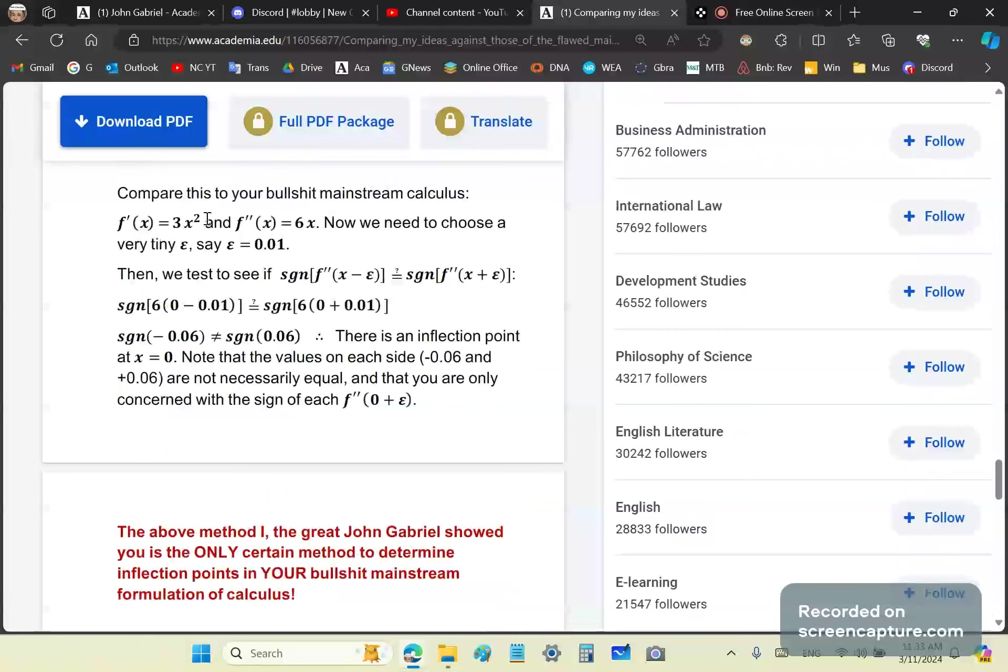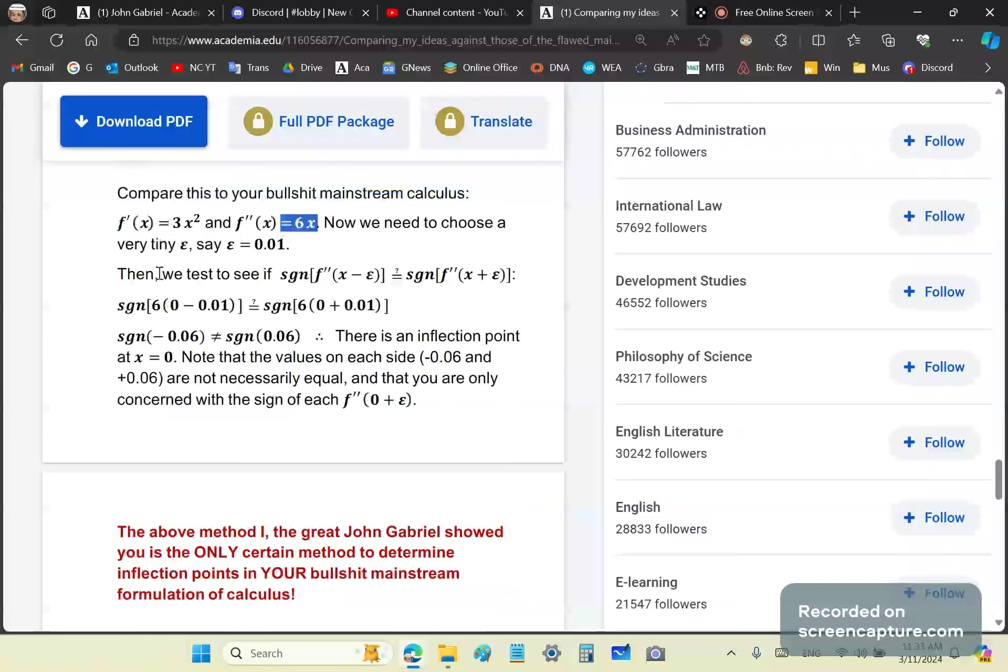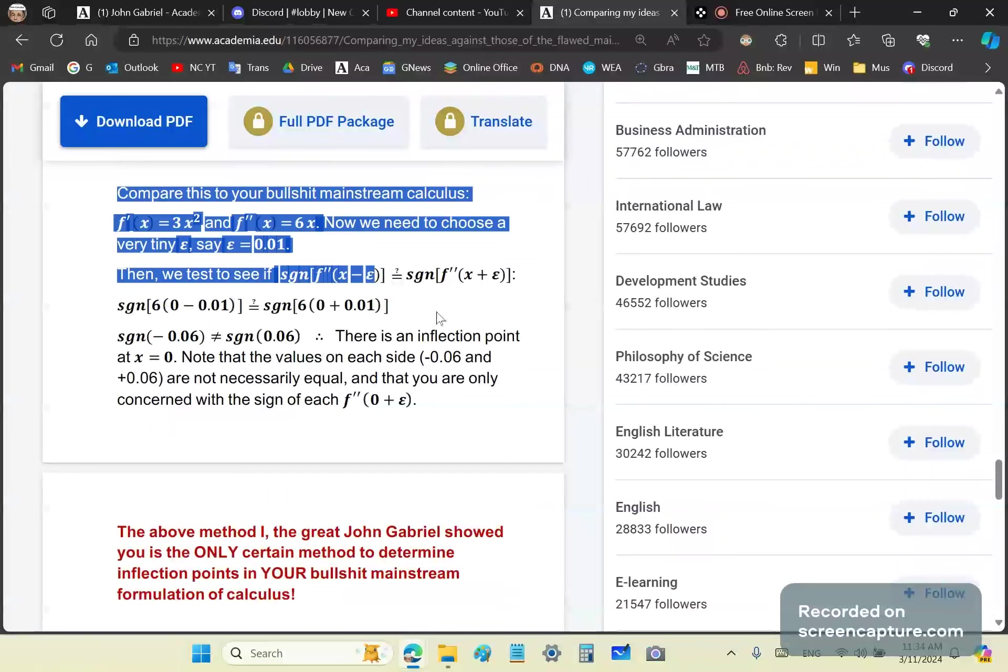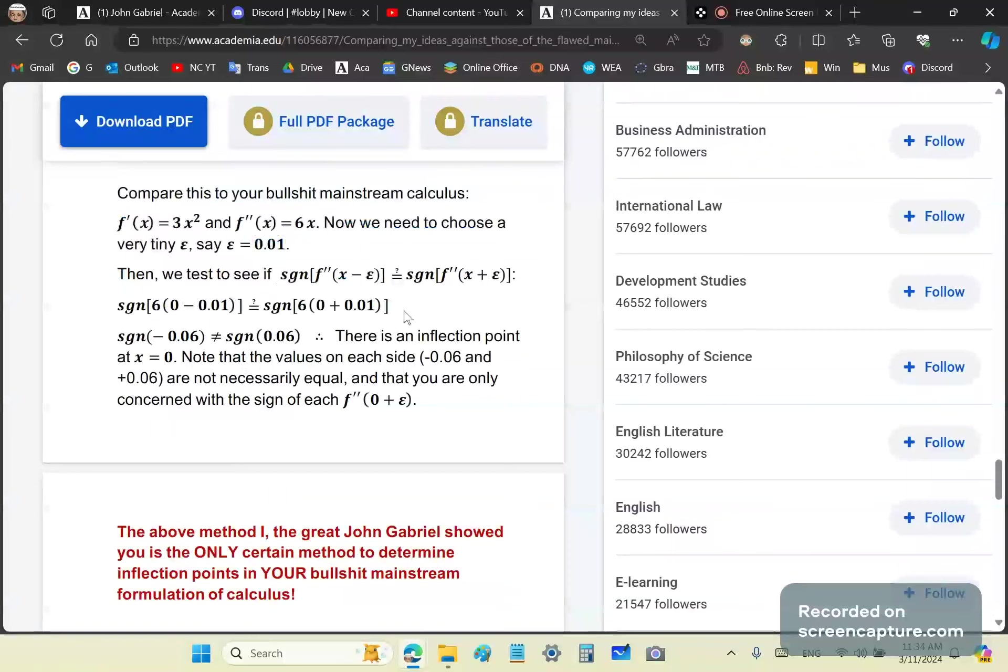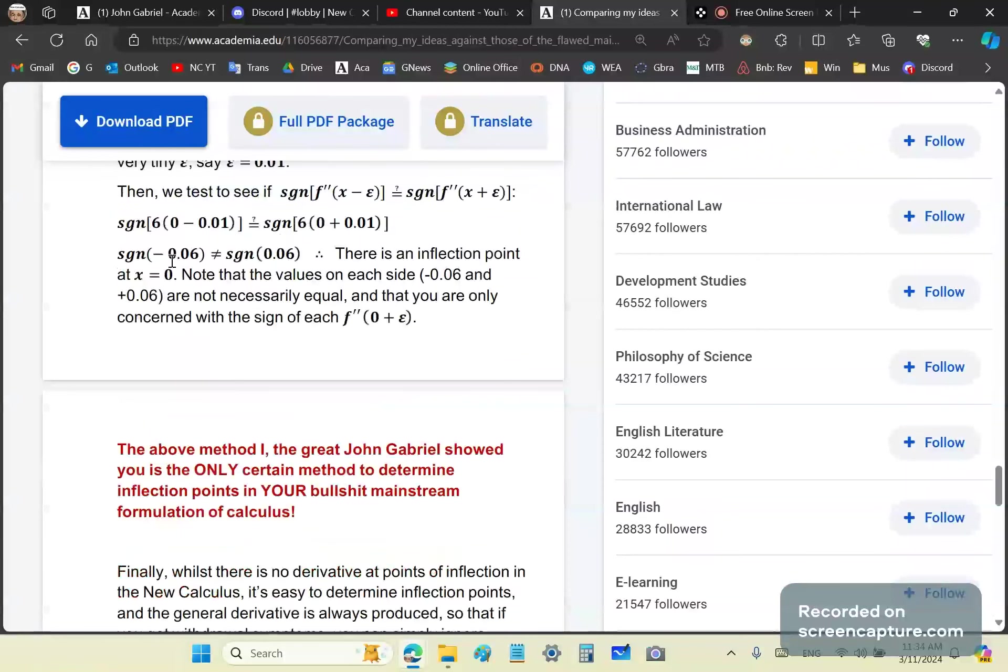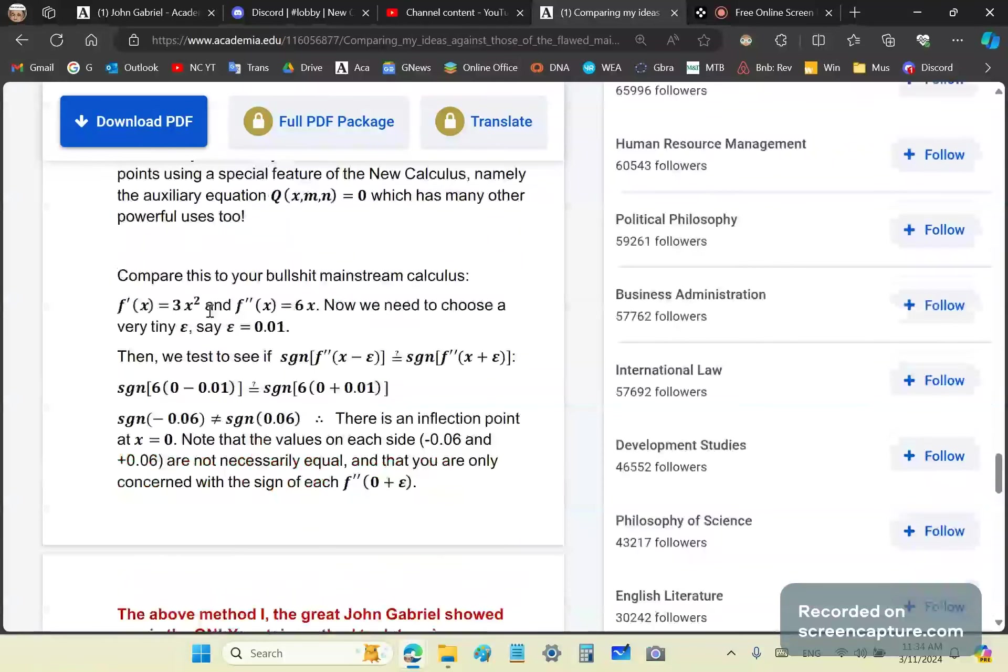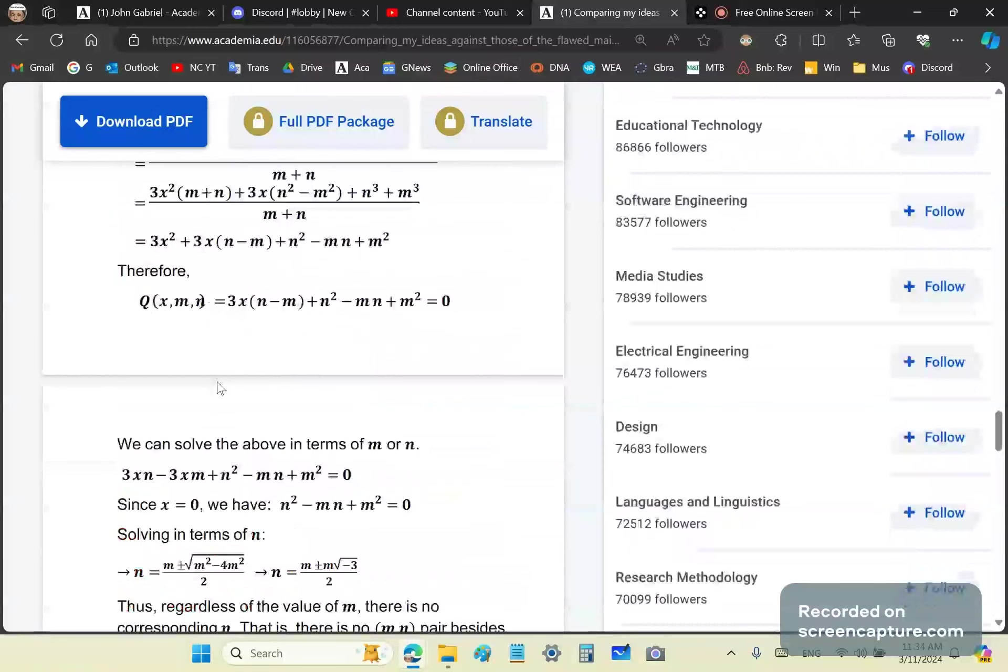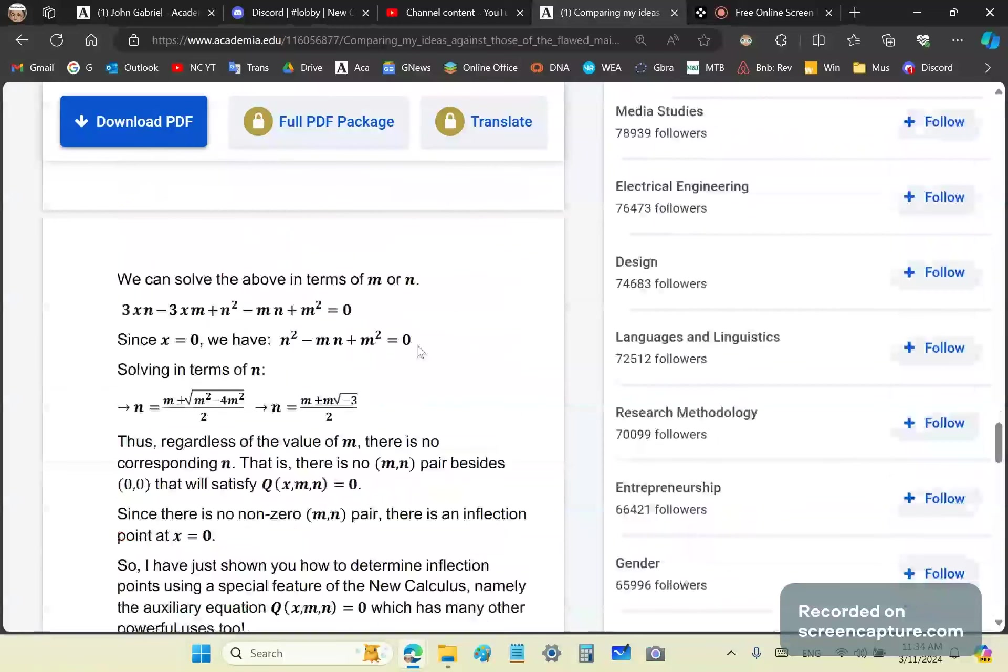Compare this to your mainstream calculus. You have the first derivative 3x squared and the second derivative 6x. Then you need to choose a very tiny epsilon. Most of you don't even understand epsilon delta proofs. Then you need to test if the sign on one side is equal to the sign on the other. If the signs are different after you've done the test, then there is an inflection point at x equals zero. Did you see the easy method in the new calculus? You can't take the square root of minus three.